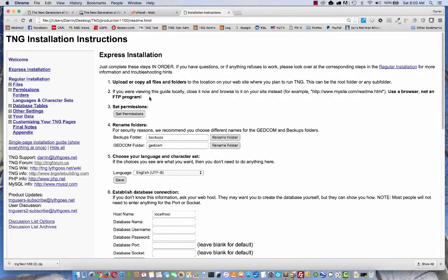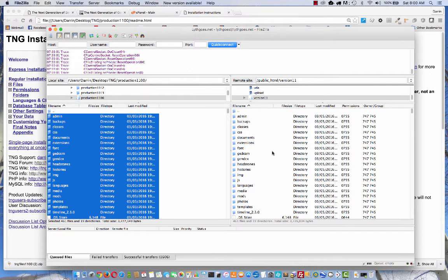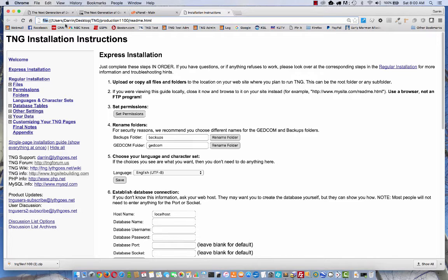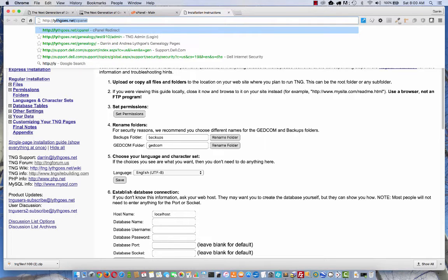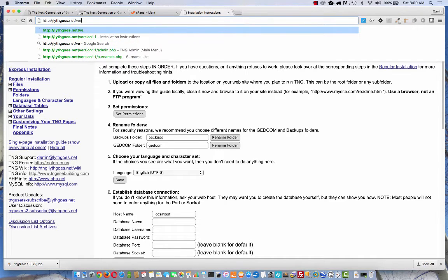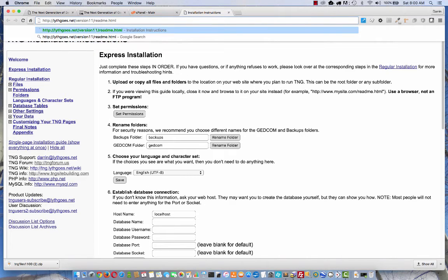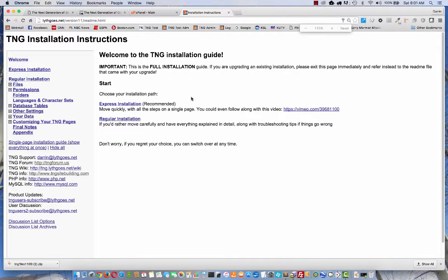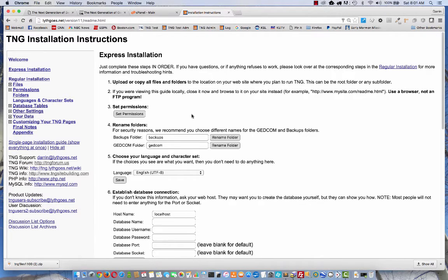You see we've uploaded all the files. Now it says if you're viewing this guide locally, close it now and browse to it on your site. Use a browser, not an FTP program. Sometimes people are tempted to click on the file right here in the FTP program. What I mean is here in your browser, you need to type the web address. You see right now with the word file in the front, that indicates that I just opened this file on my computer. It's not actually pointed at the website. So I need to type over this. Now you can tell from the browser address bar that we are viewing the file from the website.